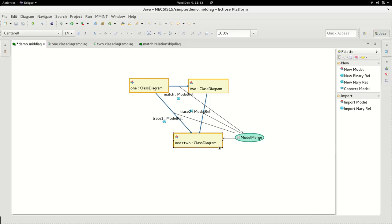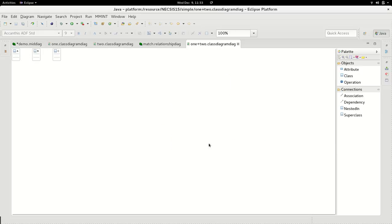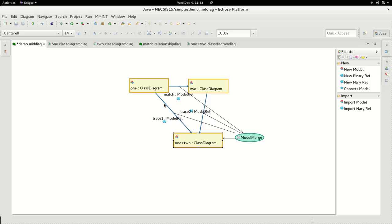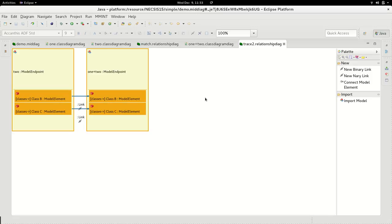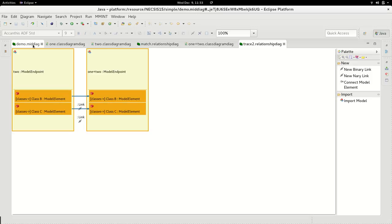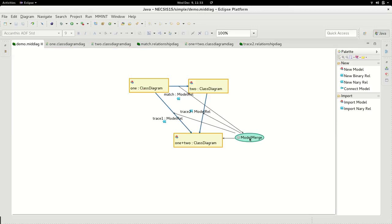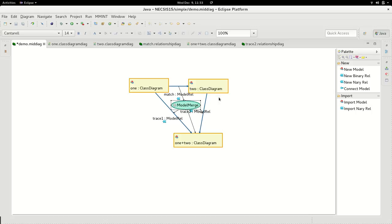Let's click on it to execute it. What it does: it generates a merged class diagram with the classes A, B and C. Then it generates two traceability relationships from the original class diagrams to the merged one, which show how the merge has been done. And third, it generates a green ellipse which represents the execution of an operator and matches its inputs with its outputs.